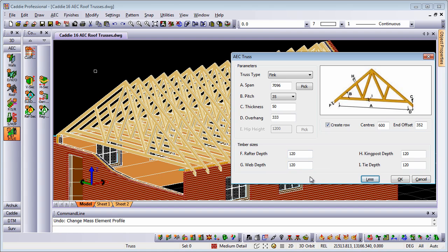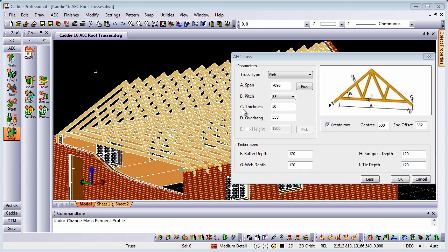If we're wanting to define our truss absolutely, that's exactly what we can do. We also notice within the dialog that we have the ability to create an entire run of roof trusses, a row, and the centers, and also an end offset.